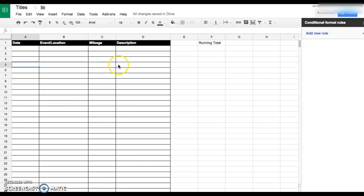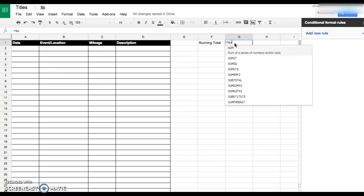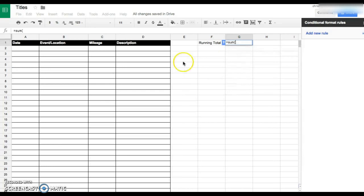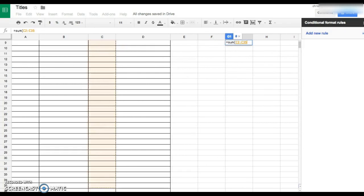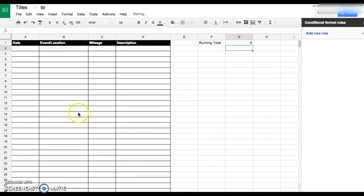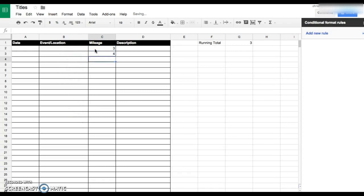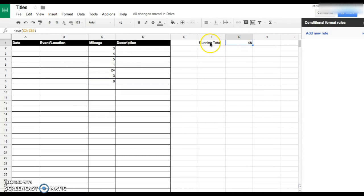So for the running total, you're just gonna do SUM and you're just gonna highlight the entire thing. That's just gonna add everything here.